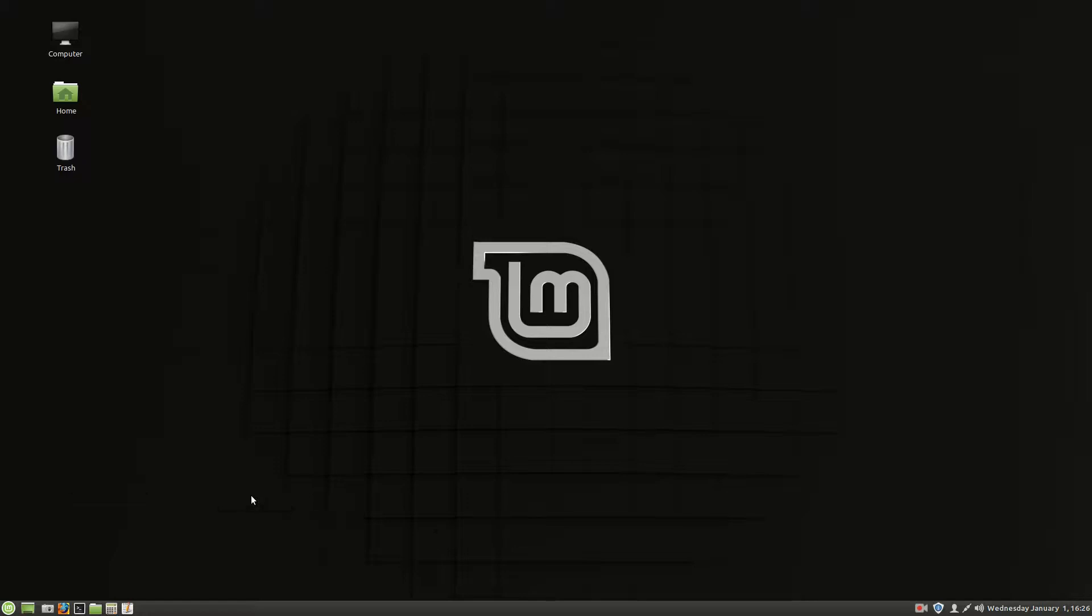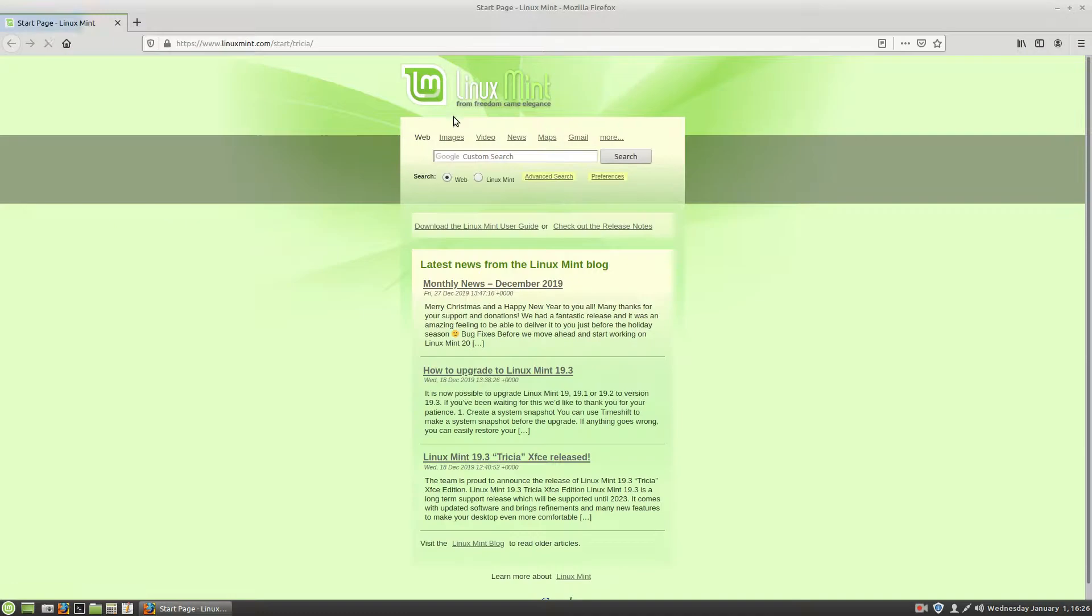Hi, welcome back to Linux. Today we're going to look at installing WPS Office. So what is WPS Office and how do you get it installed? First thing we're going to do is look for it.